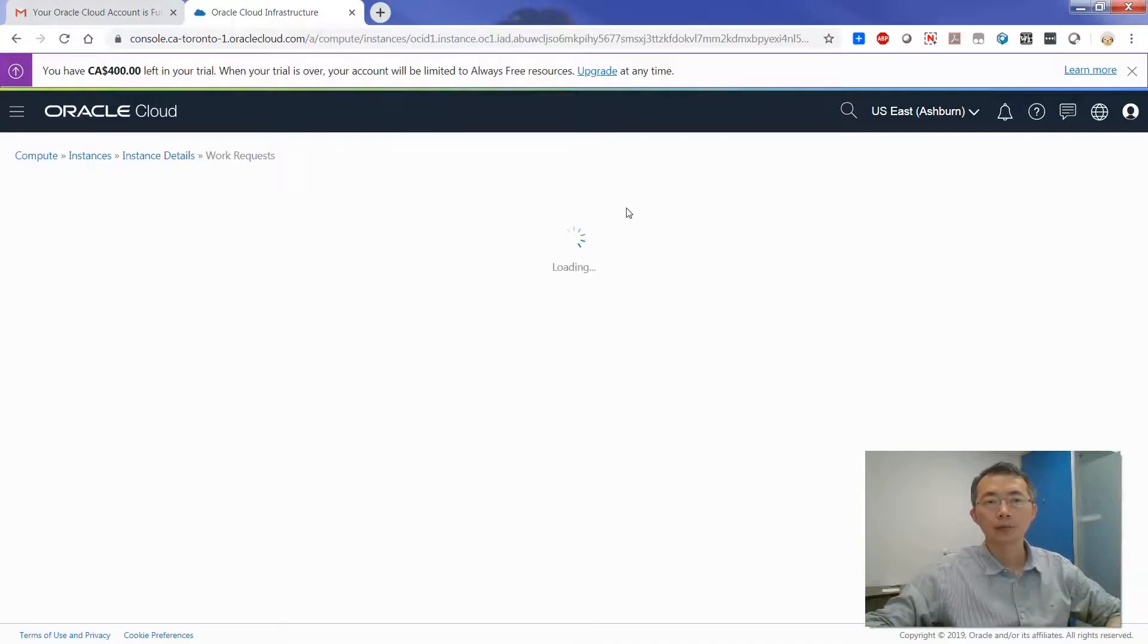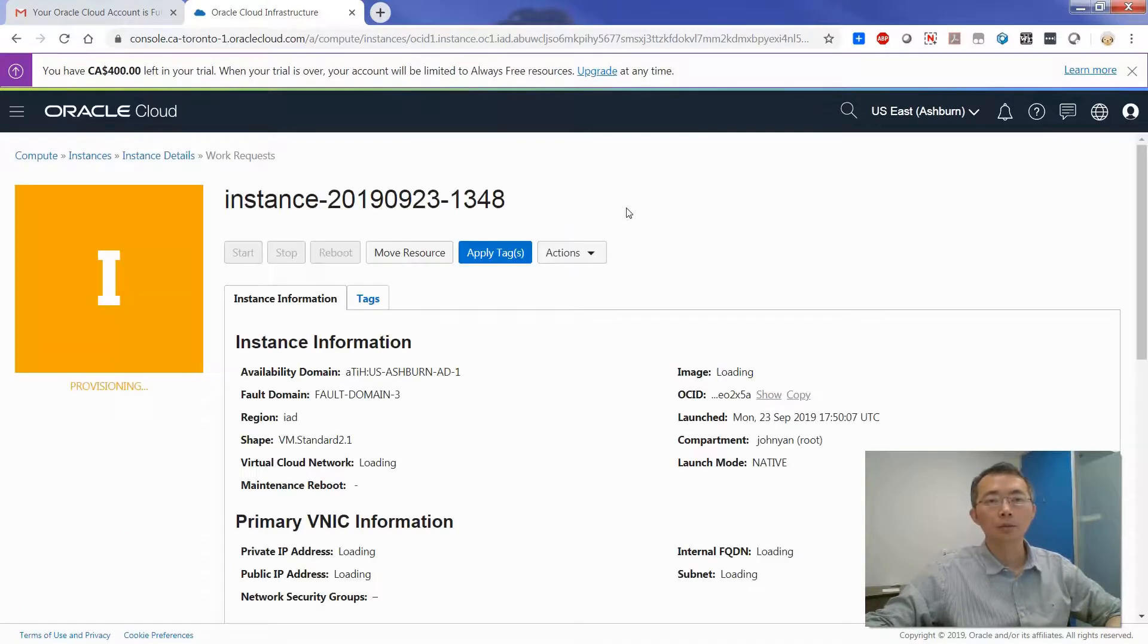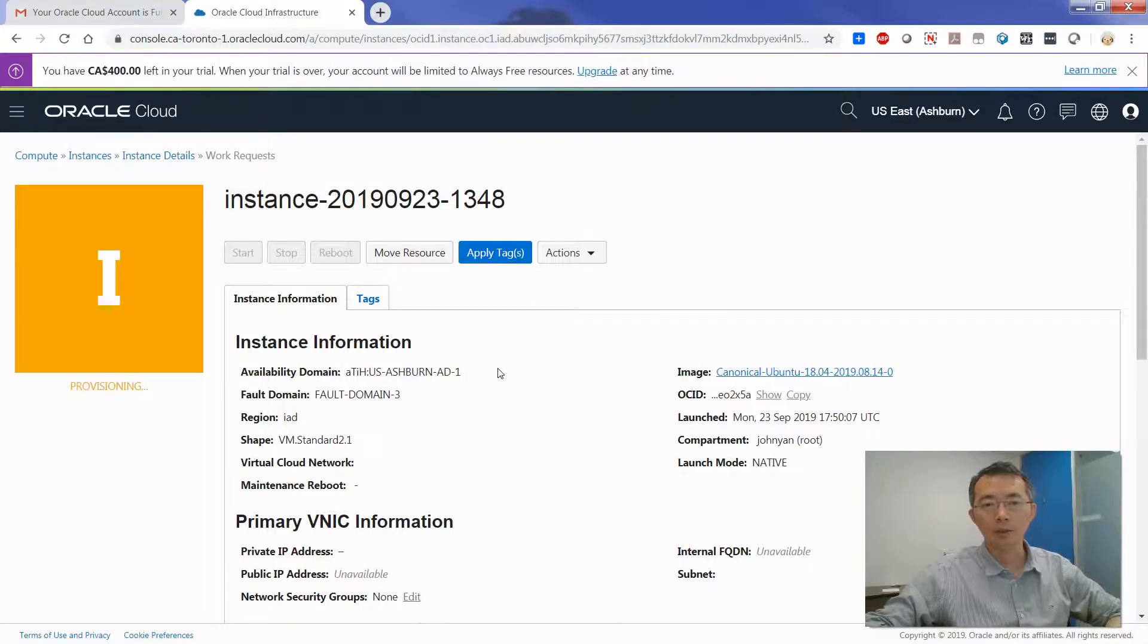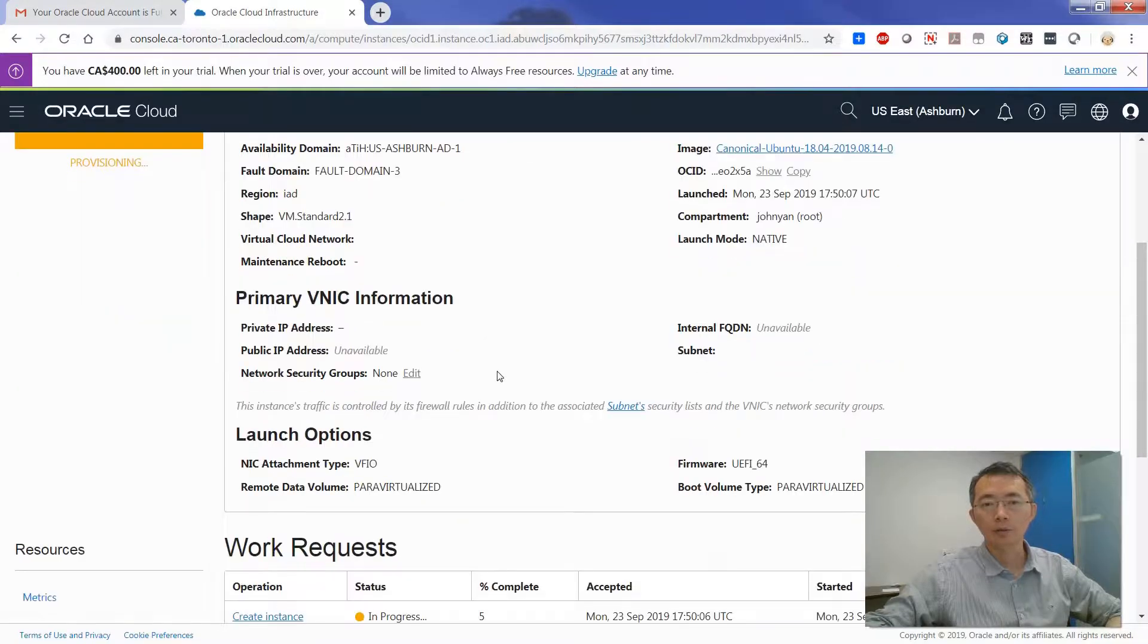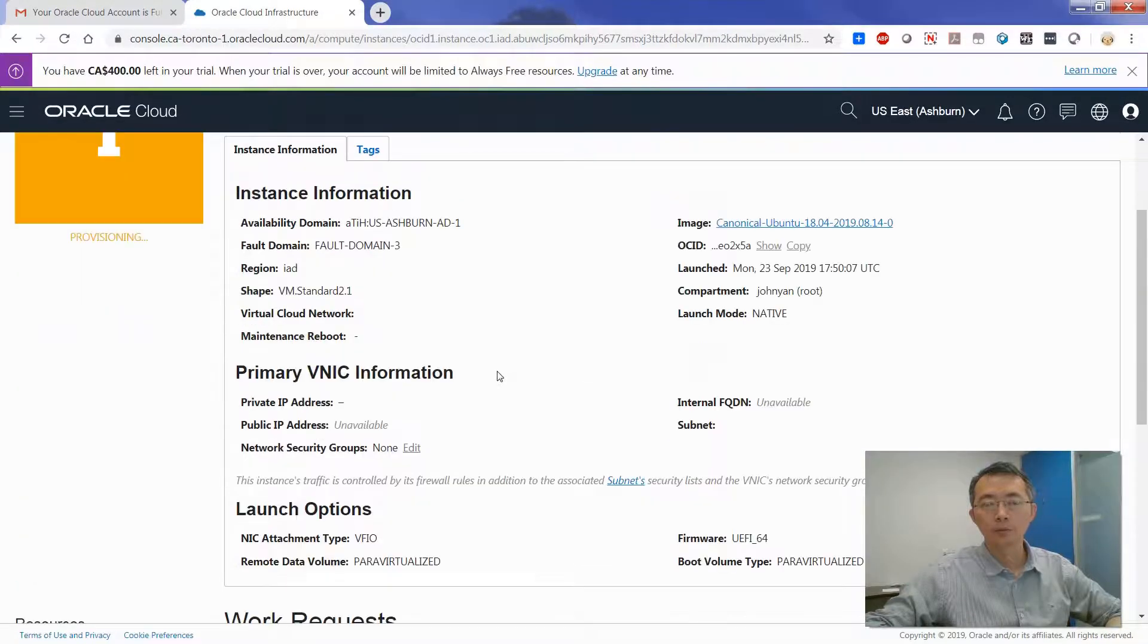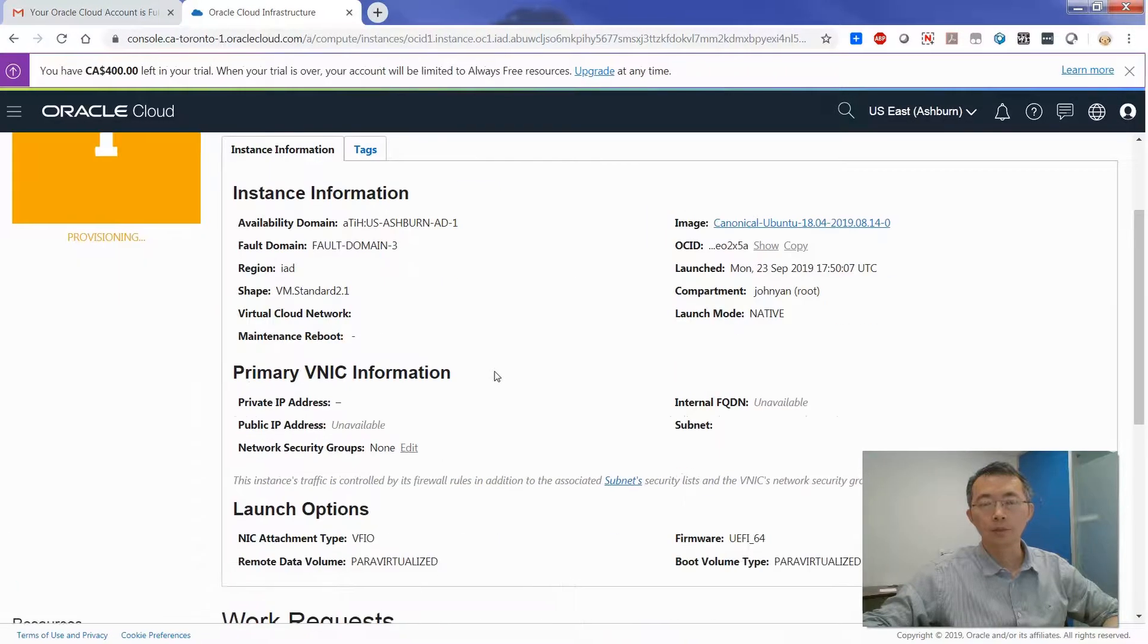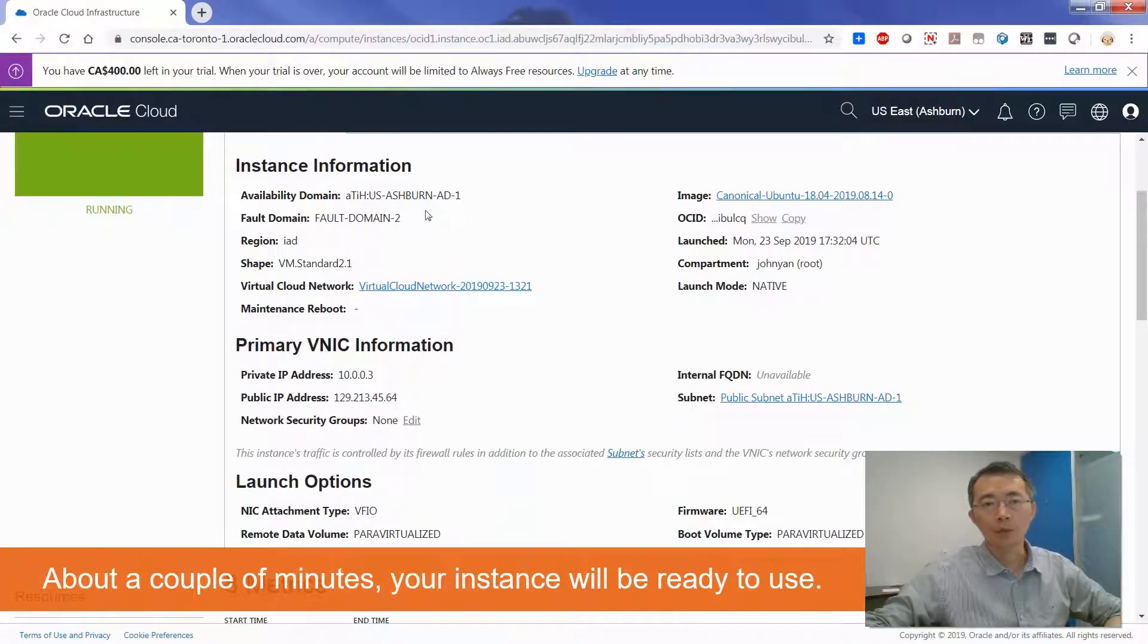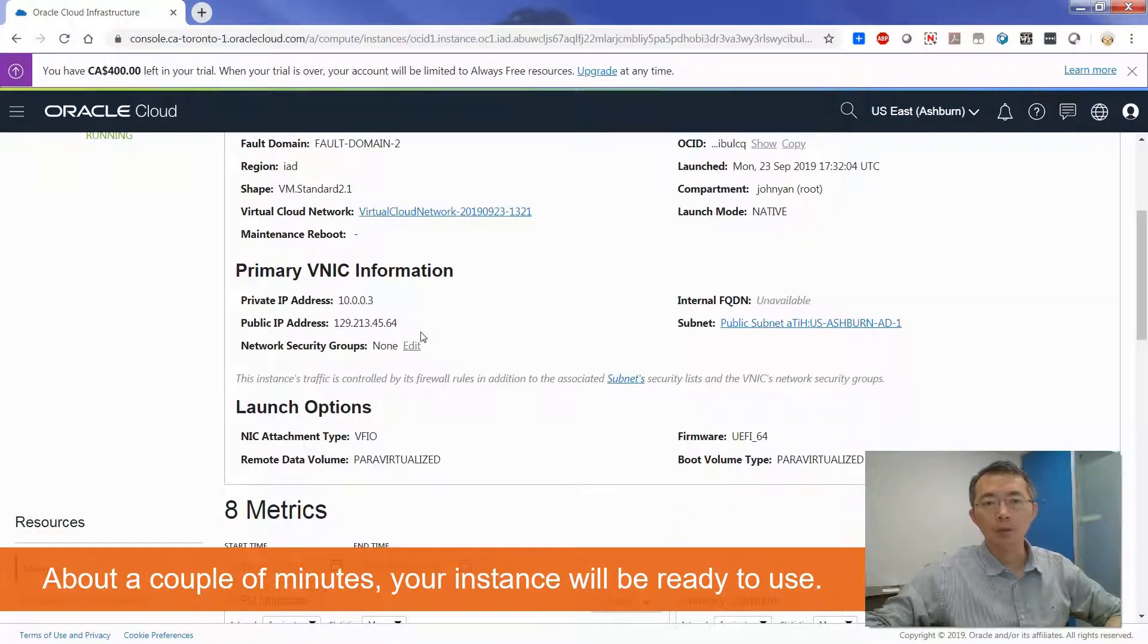In a couple of minutes, you should be able to get those instances up and running. And you've got this public IP address.